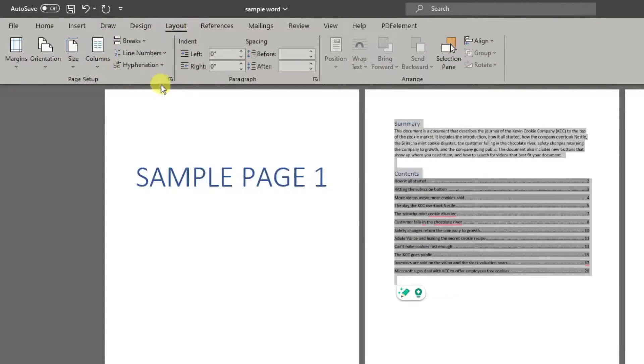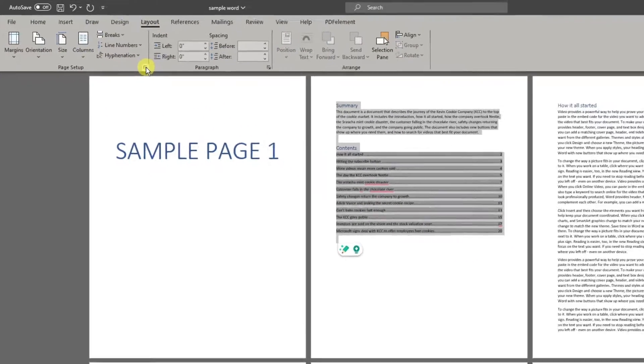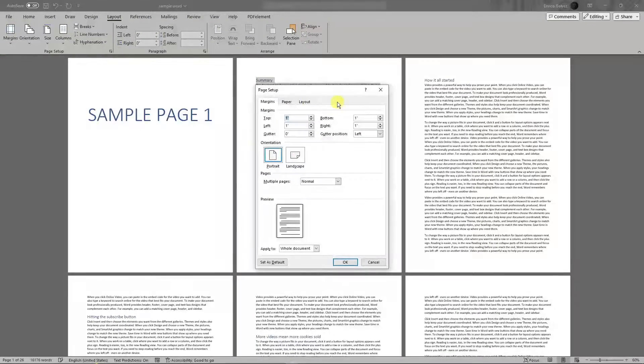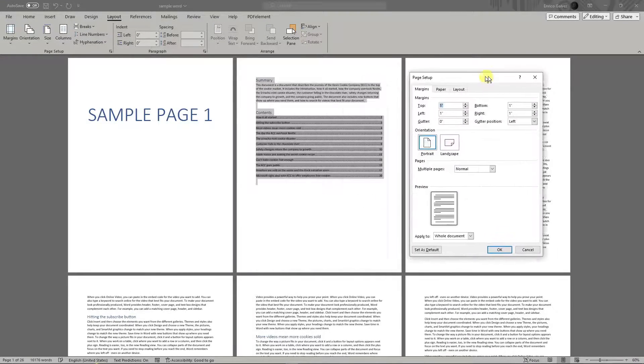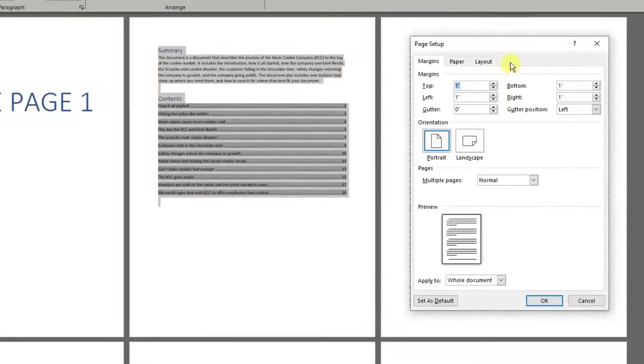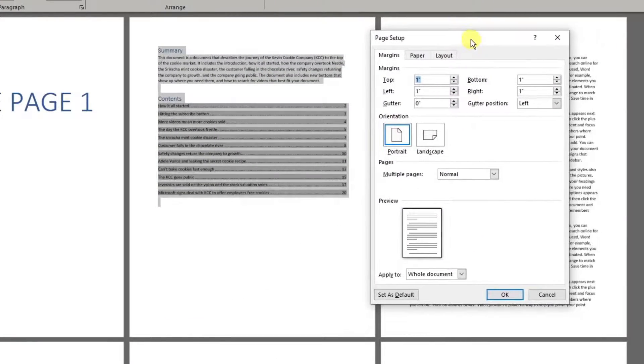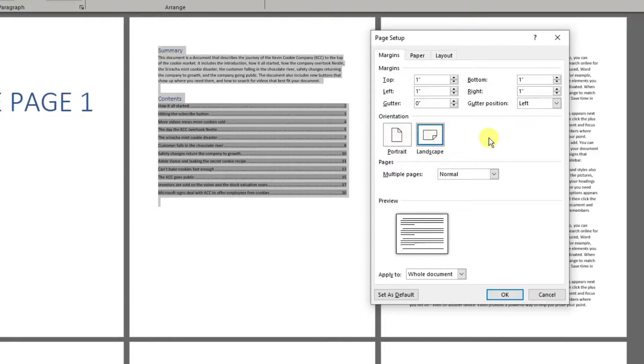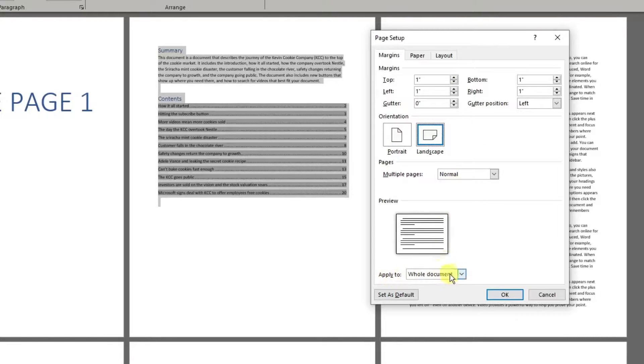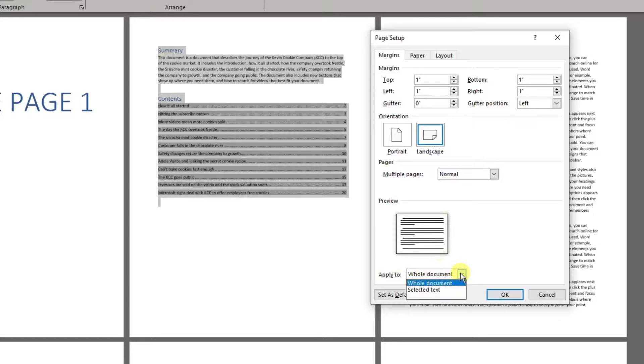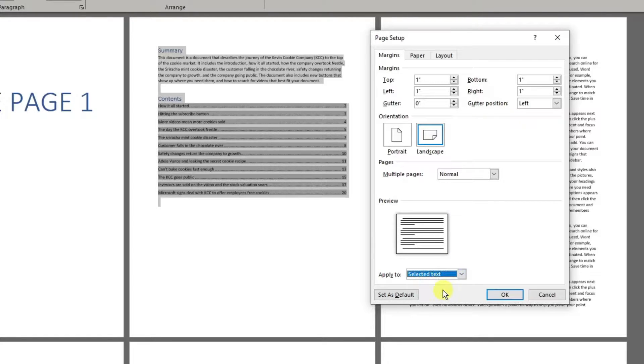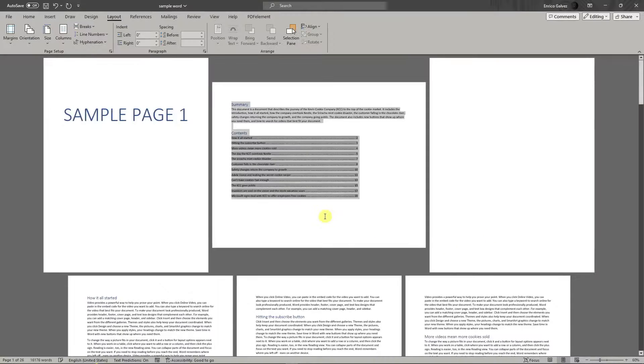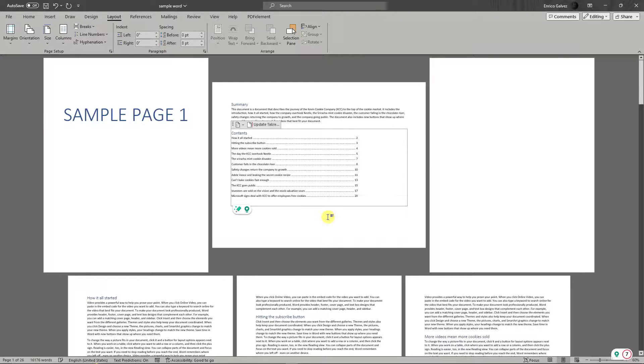And then you'll see Page Setup. Now under Page Setup, you'll have options: landscape or portrait. So please choose landscape, and then for Apply to, instead of whole document, I'm going to choose Selected Text. Click on OK, and I've successfully turned the second page of my document into landscape. Easy as that.